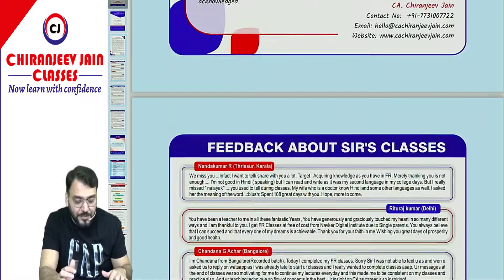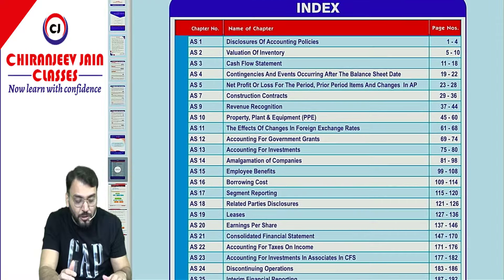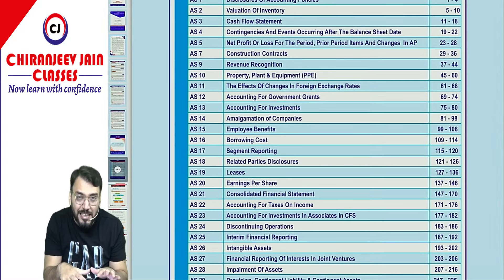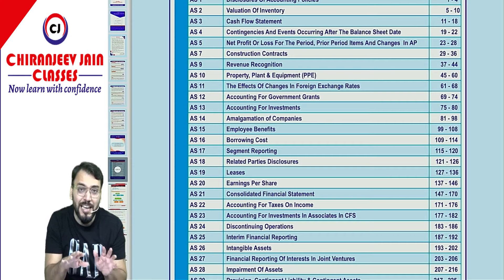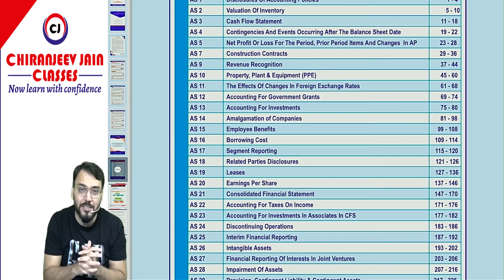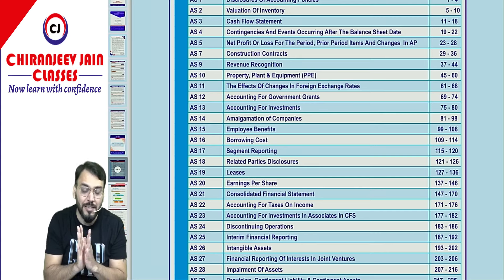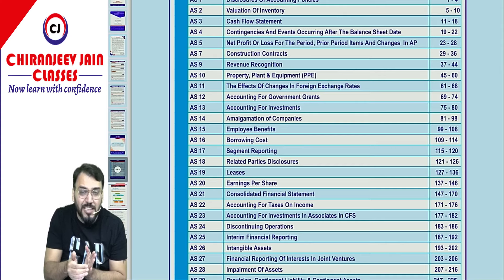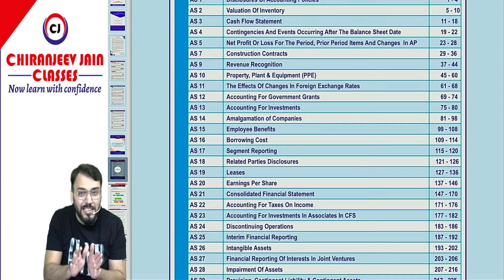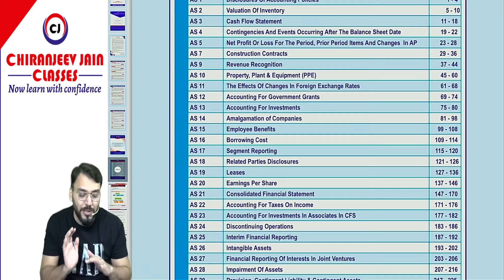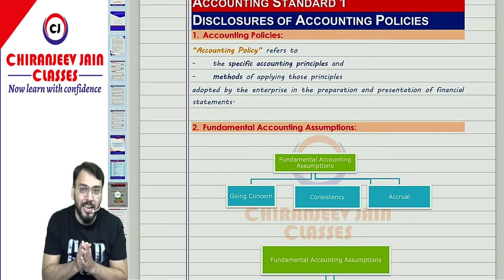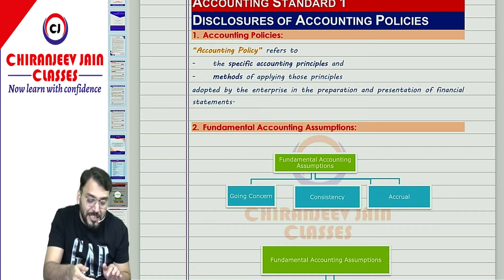Now, coming to the preparation part — how to use this book. You can see that all the accounting standards have been incorporated in this particular book, including AS 21 and AS 40, meaning the amalgamation chapter and the consolidation chapter. So all the AS has been incorporated in such a way that you can easily revise the entire AS before the exam.